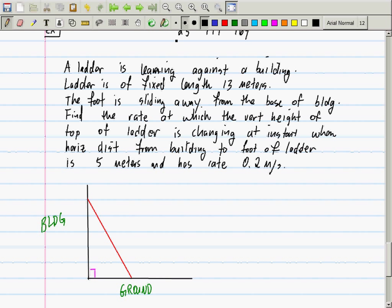Conveniently, we're making the assumption that the building is at a right angle. So what kind of shape do we have? A right triangle. Do you know some things about right triangles, including equations? Yeah. Now, what is the length of the hypotenuse of this triangle? 13 — because that's the length of the ladder. Do we need to give it a variable name? No, because it's not changing — it has fixed length 13.